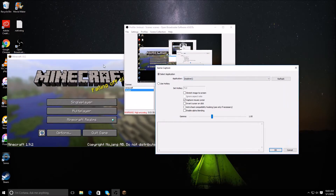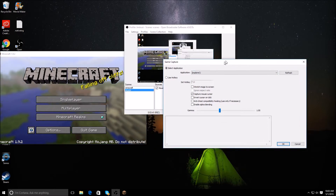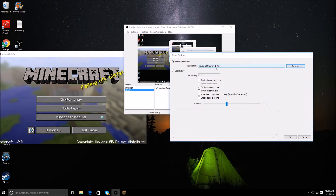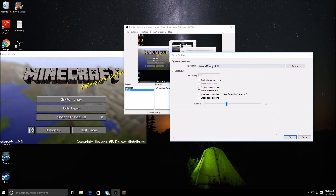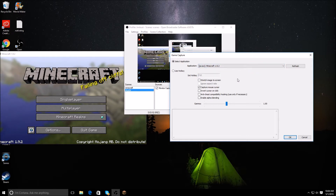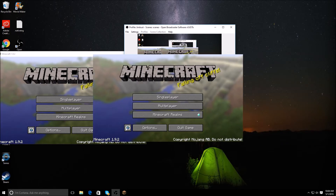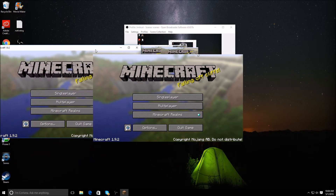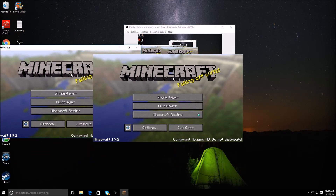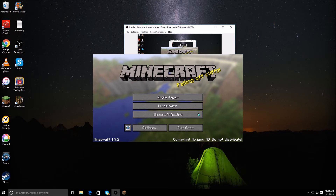Next, what you're going to want to do is refresh it, and it should come up with Minecraft 1.9.2. Otherwise you can click on it and select Minecraft 1.9.2 manually. If you want, you can capture mouse cursor. Make sure when you record that it's in small screen.